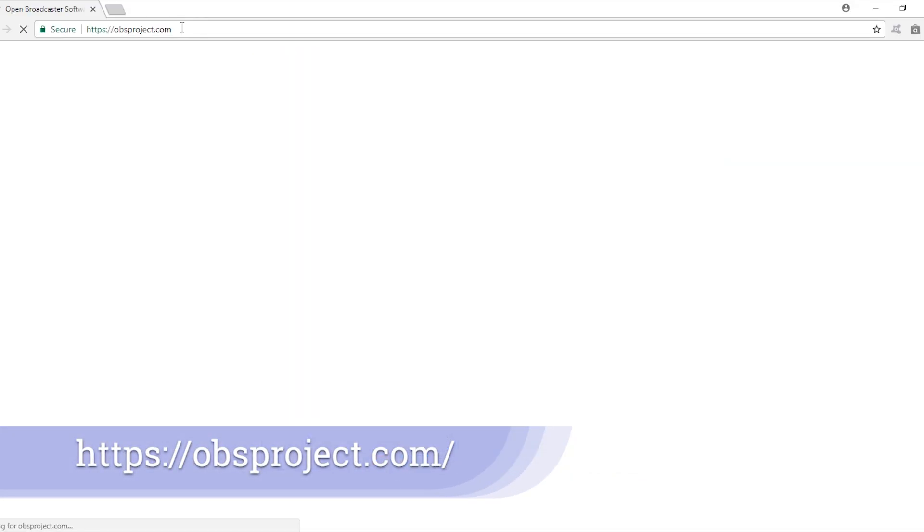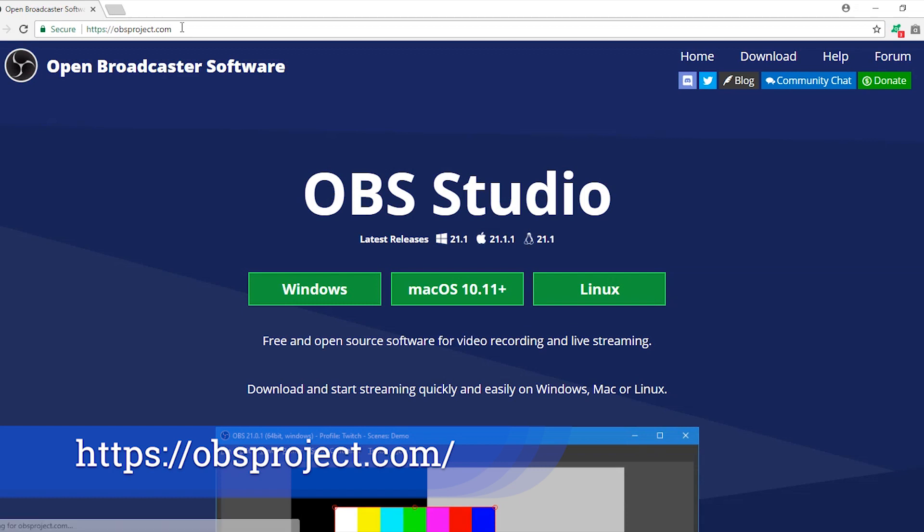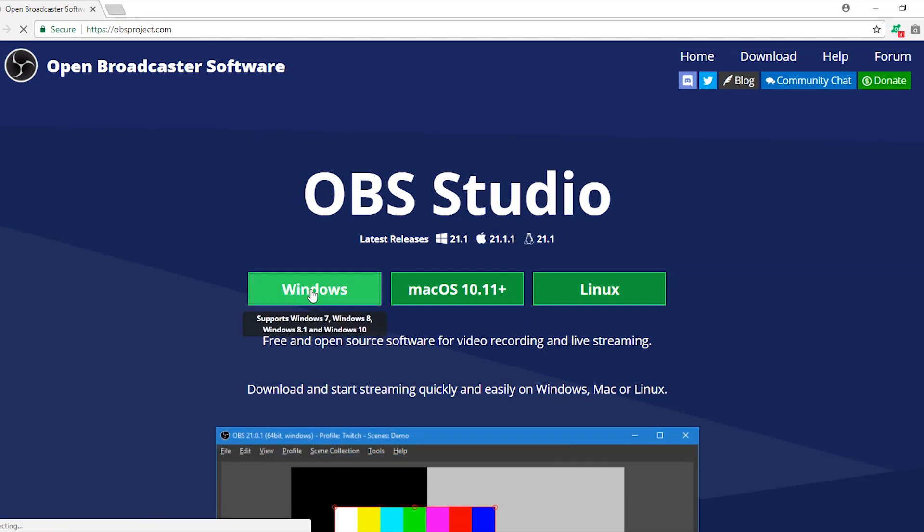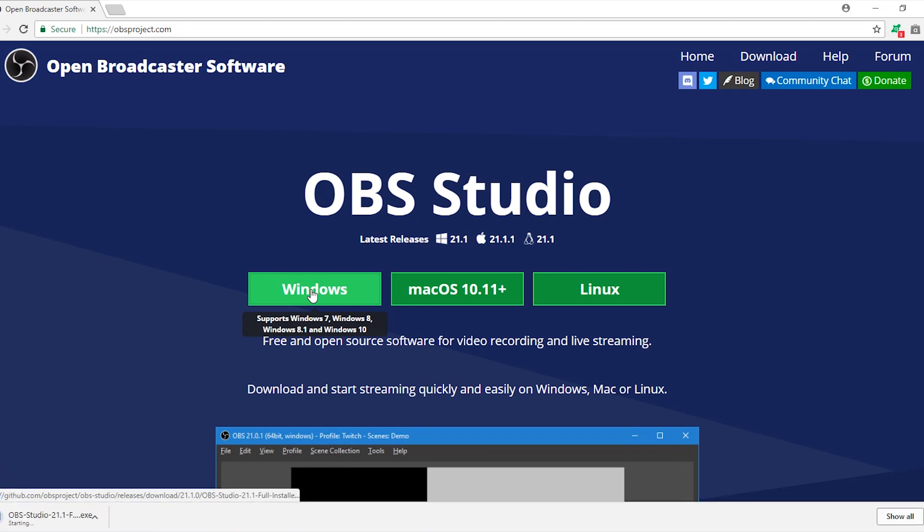Once this is done you're halfway down. Now open obsproject.com and download OBS Studio. I'm downloading it for Windows but if you are a Mac or Linux user you can download the respective version and the rest of the process is pretty much the same.